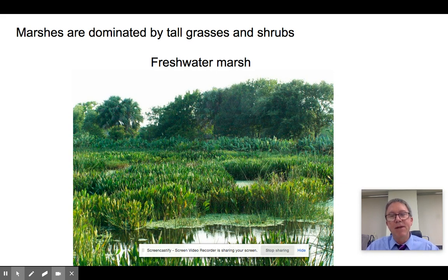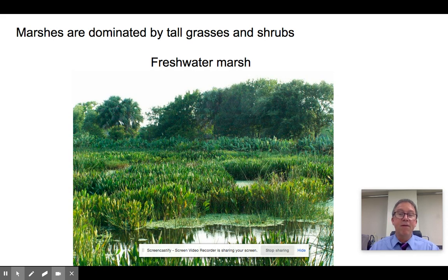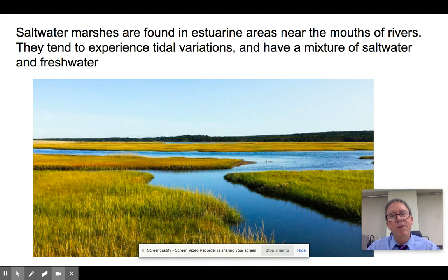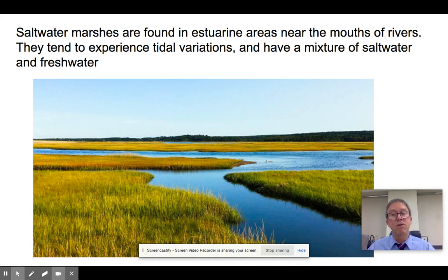Marshes are dominated by grasses and shrubs — the grasslands of the wetland world. Freshwater marshes have quite a bit of diversity in plant species. Saltwater marshes tend to be dominated by one particular grassy, reed-like plant known as spartina, found where the mouth of a river meets an ocean. In an estuary you get a mixing of salt and fresh water — sometimes brackish water, sometimes a salt wedge with salt water below and fresh water above. Salt marshes tend to be tidal and are highly productive areas.